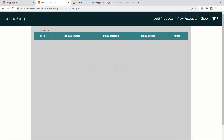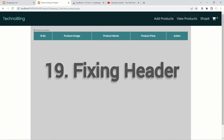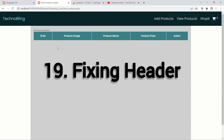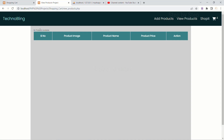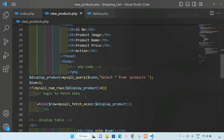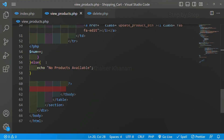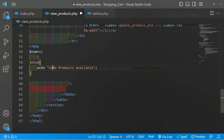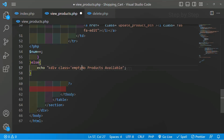We are having this problem: if no products are available, the header is also displayed. Now we are going to fix this and also add one class to the 'no products available' text. I will create a div and add the class 'empty text' inside this echo, then close the div section here.